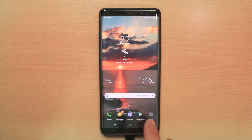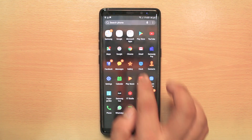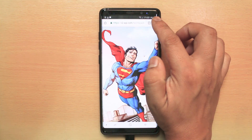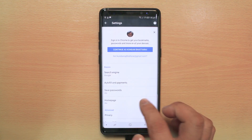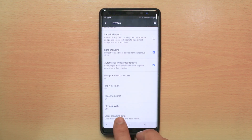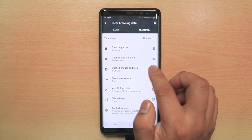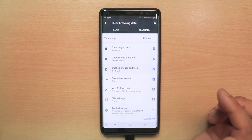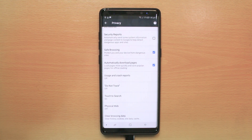If I want to delete the cache files for Google Chrome, I will open Google Chrome. Then I will tap on this more option here and go to Settings. Then I will go to Privacy and scroll down to select Clear Browsing Data. I will make sure that Cache Images and Files is selected and then tap Clear Data. This is how you clear the cache files for the browsers of your Android device.